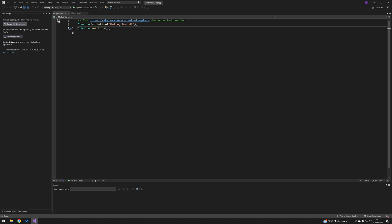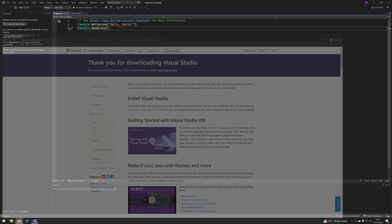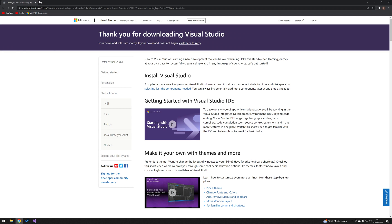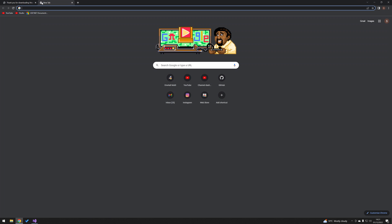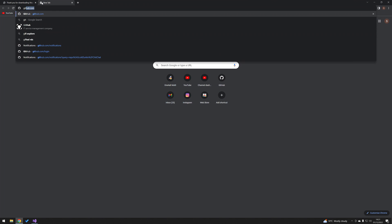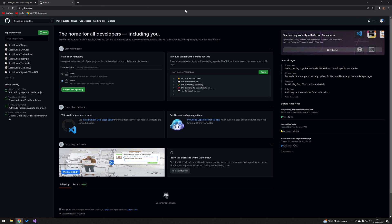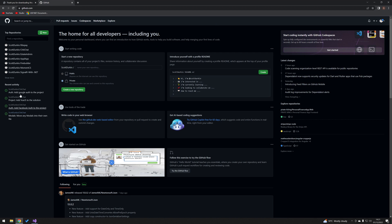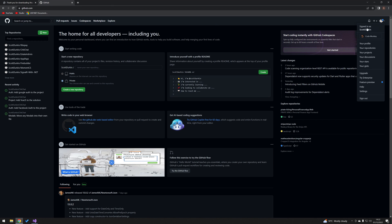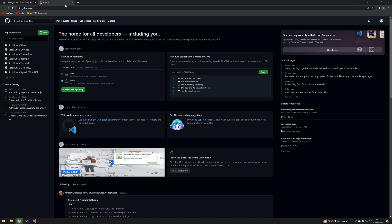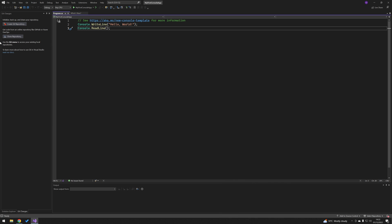So first off, we're going to come over to github.com. To make this process easier, just make sure you're logged into your account on GitHub, and this will make the process much simpler. Once you're logged in, we're just going to create a Git repository.